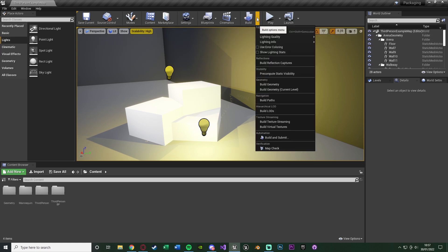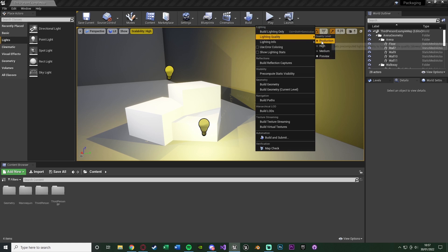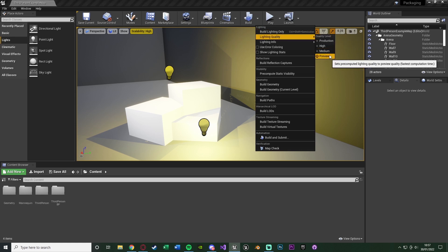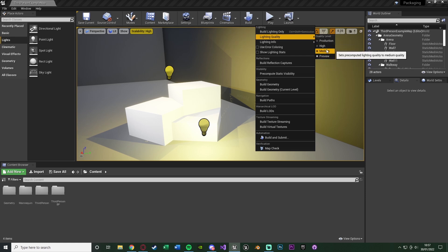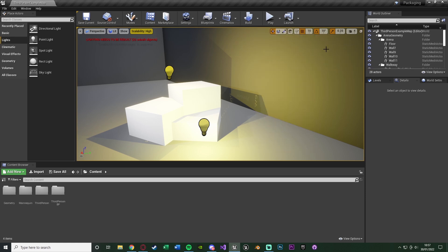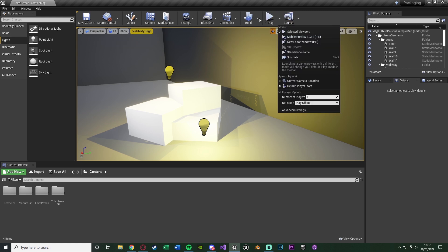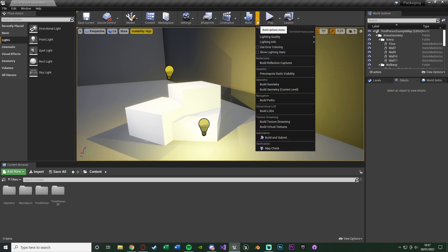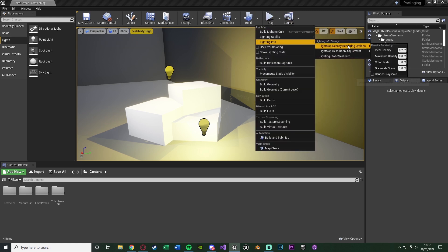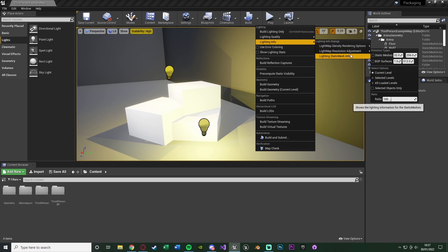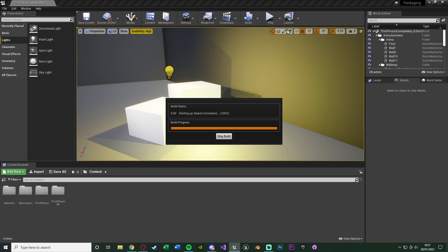So press the dropdown menu next to Build, go to Lighting Quality and you'll see it says 'preview'. You can change this to whatever you like — preview, medium, high, or production. I'm just going to go for medium. You can go to Lighting Info and have a look at all that and change it to what you want, but you really don't need to mess about with that. Then we can just press Build Lighting Only.